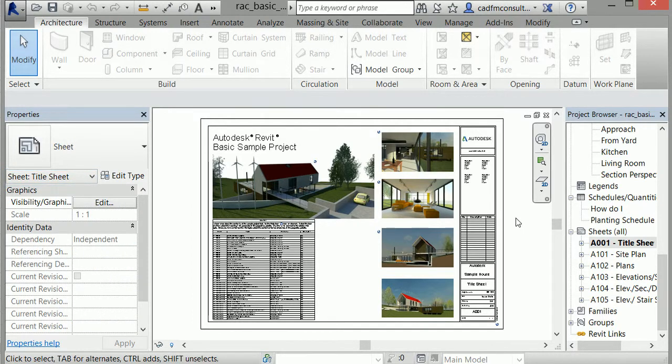These sheets in Revit are distinct from other Autodesk software. In AutoCAD and similar software, you work with drawings saved as DWG files. In Revit, you work with sheets like this one, and projects are saved as RVT files.